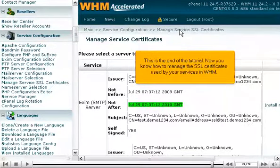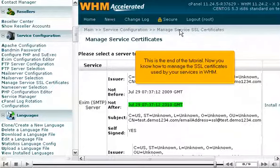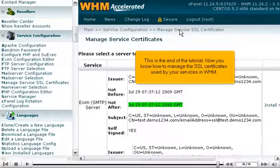This is the end of the tutorial. Now you know how to manage the SSL certificates used by your services in WHM.